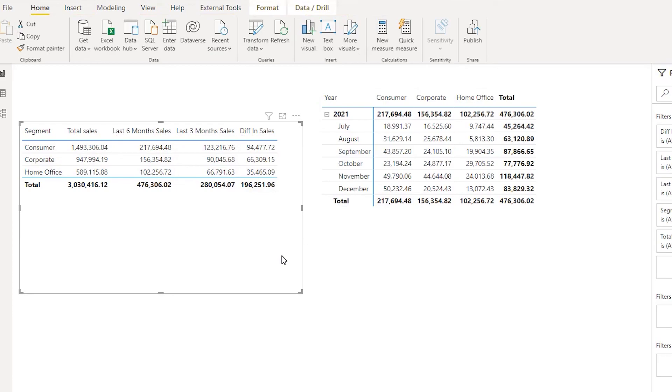This is how you can calculate last 6 months or last 3 months sales. I hope this video has been helpful to you and you've learned something new today. Please consider subscribing to my channel for more such tutorials.